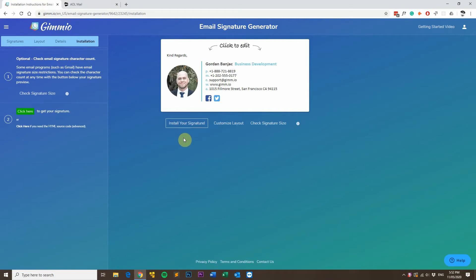Hi, my name is Gordon from Gimeo and today I'm going to show you how to install an HTML email signature into AOL Mail.